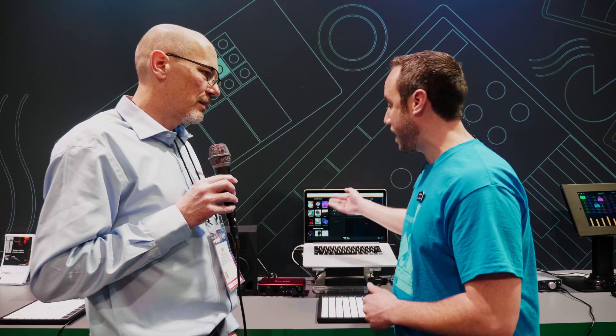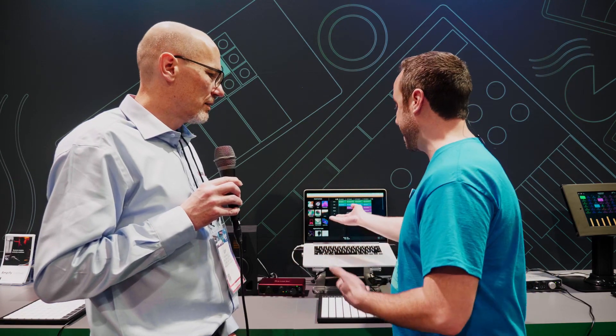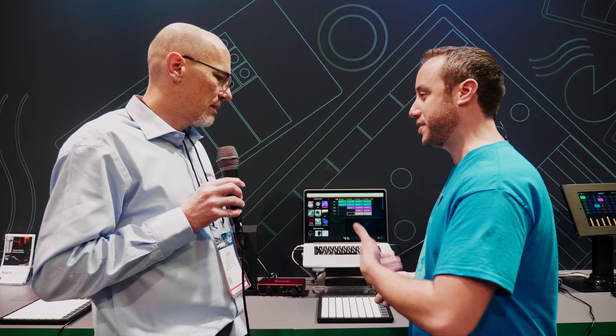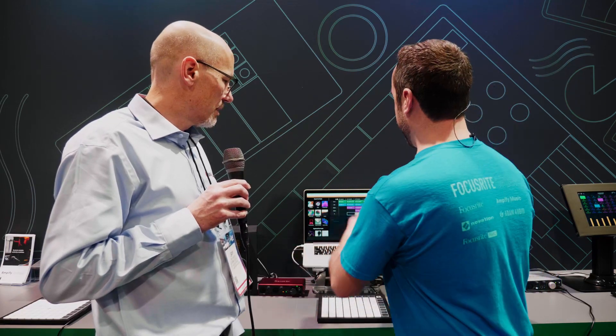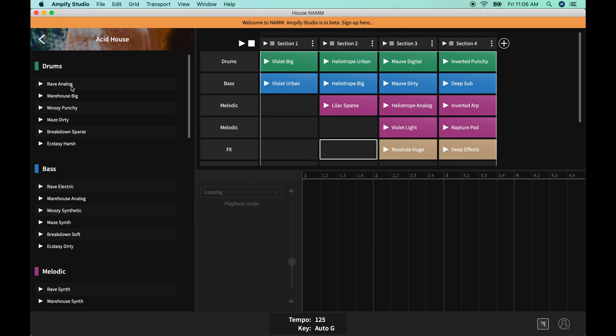You can see on the left we have our free sample packs. I should have mentioned that at the top—you do get sounds for free right off the bat. Nine sample library packs for free. We will eventually be having a subscription model for more packs. More details on that to follow.